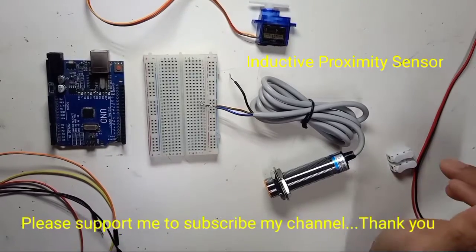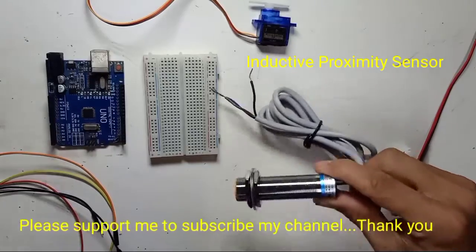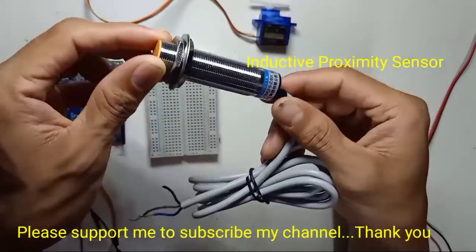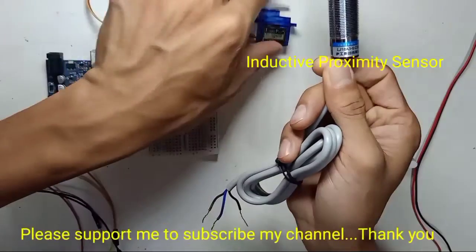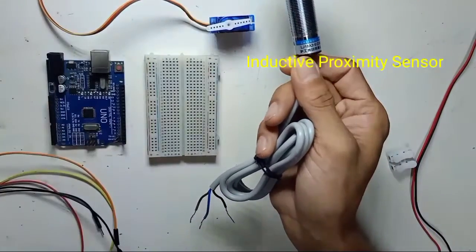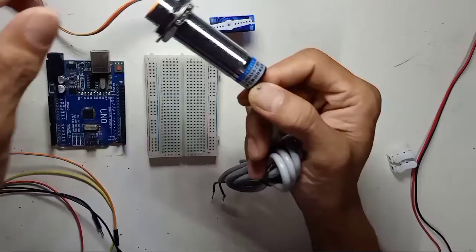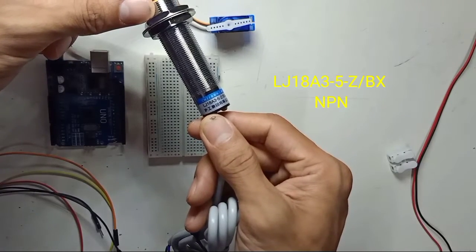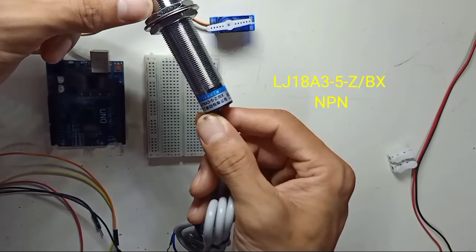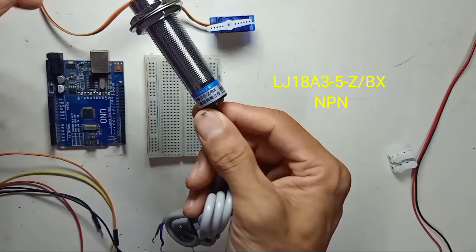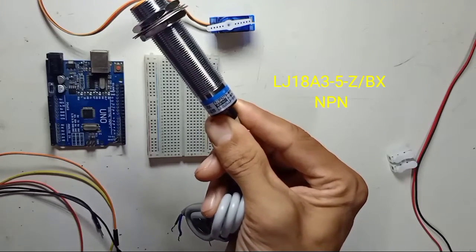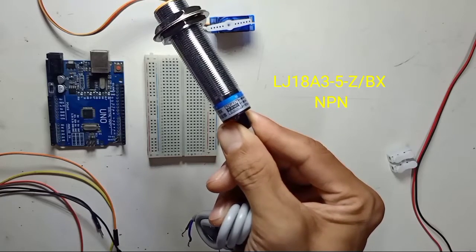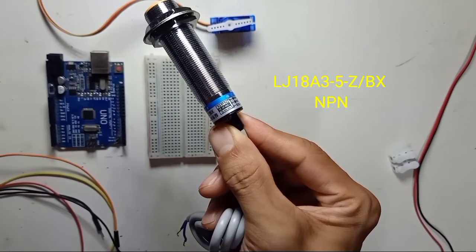Okay guys, in this video we are going to experience how to use proximity sensor with servo motor. Right here this is proximity sensor, the part number is LJ18A3-5-Z-BX and this proximity sensor is NPN and normally open.